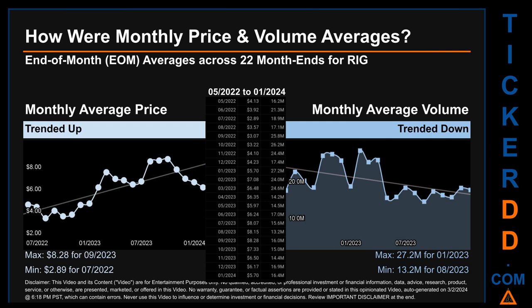Hello, my name is Claire. How were price and volume averages for RIG across 446 trading days? There were a total of 22 month ends, for which monthly averages for daily price and volume were calculated. Overall, monthly price average trended up while monthly volume average trended down. The maximum end-of-month average price was $8.28 for September 2023, while the minimum was $2.89 for July 2022. For volume, January 2023 and August 2023 respectively saw the highest and lowest monthly average volume, at 27.2 million and 13.2 million.